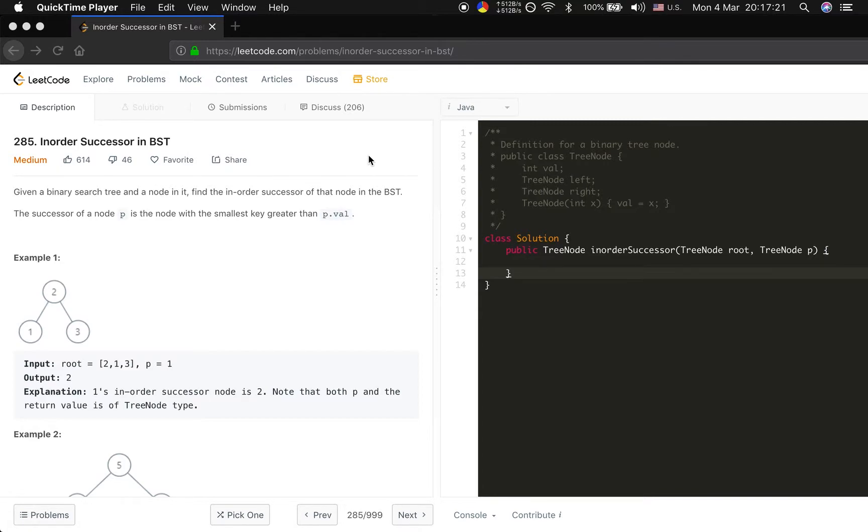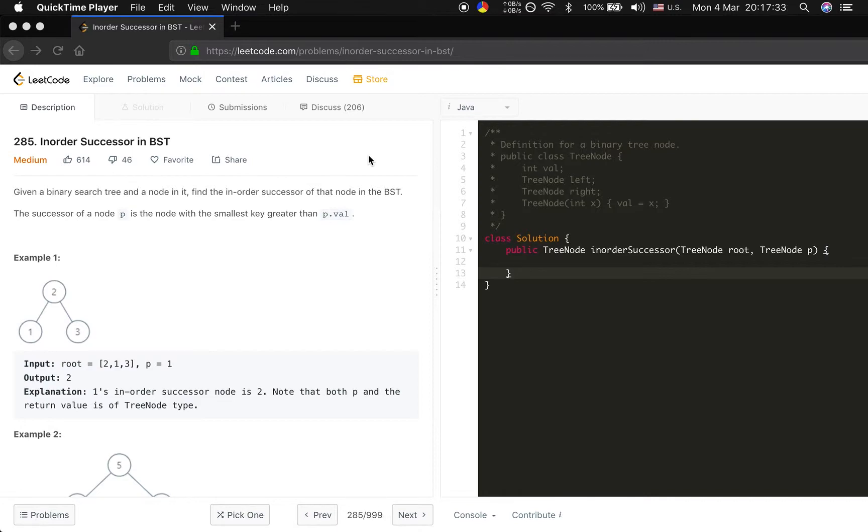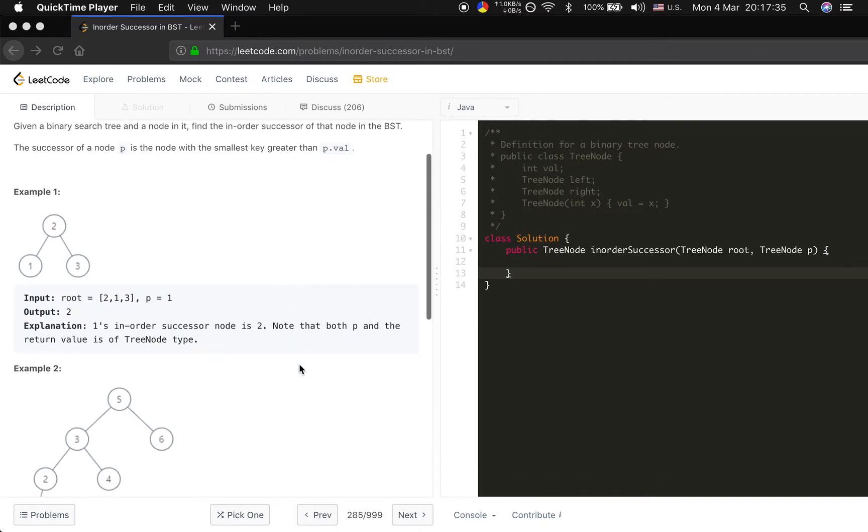Given a binary search tree and a node in it, find the inorder successor of that node in the BST. The successor of a node P is a node with the smallest key greater than P dot val. Let's see the example. Given a tree of 2, 1, 3 and P is 1, so we will return 2.